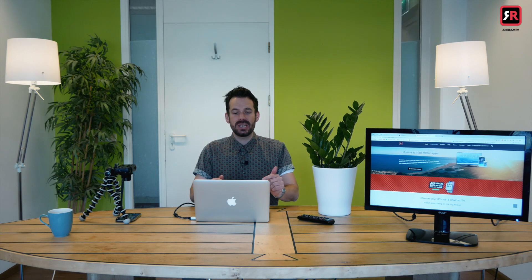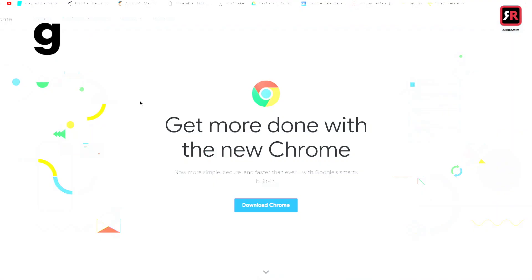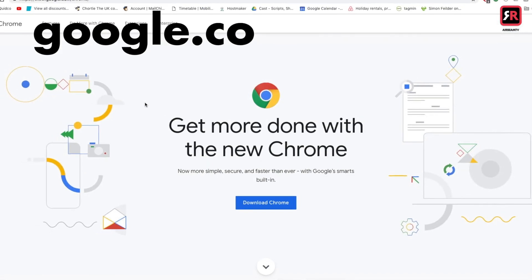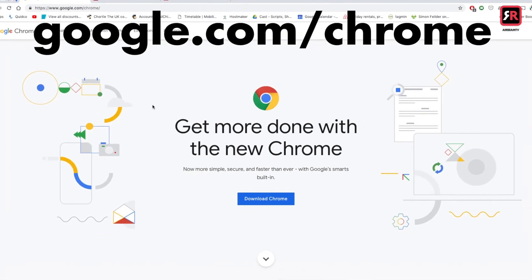Once we've got the app installed on our phone, we need to head to our Mac and make sure we have Chrome browser. You can get that by heading to google.com/chrome.